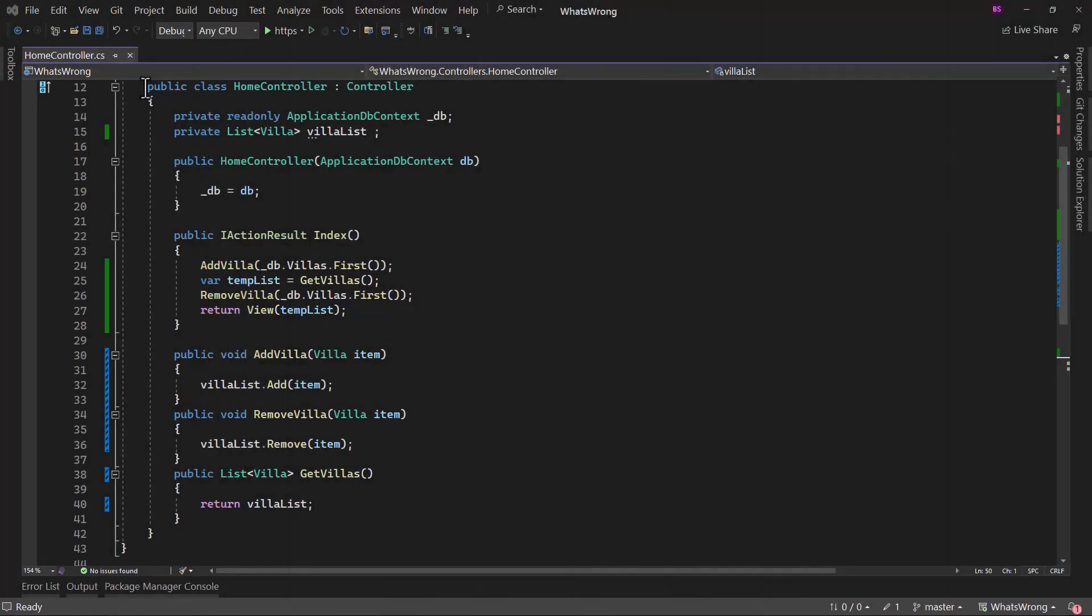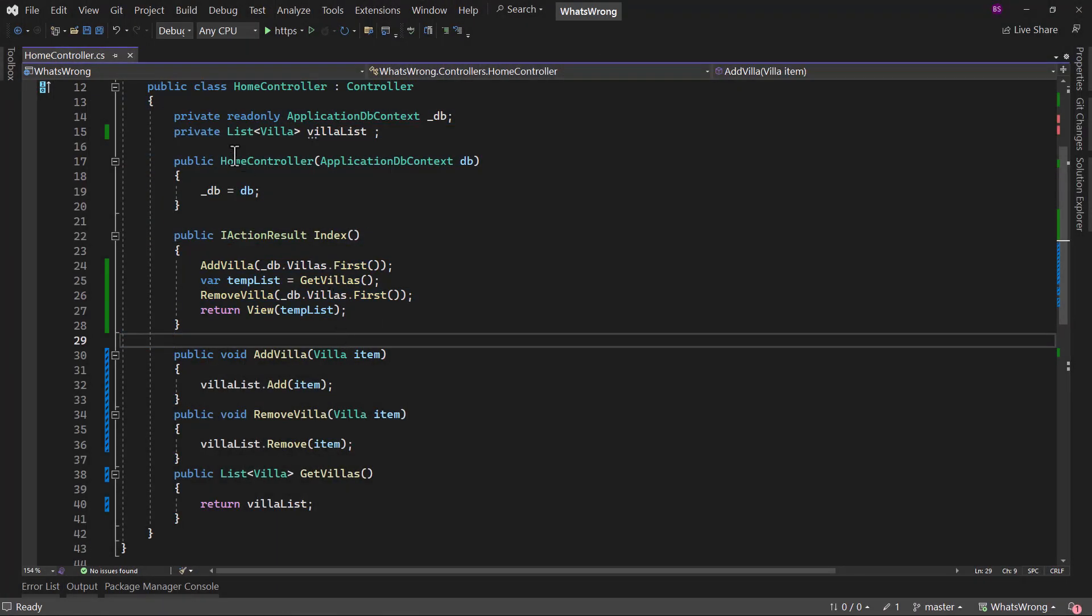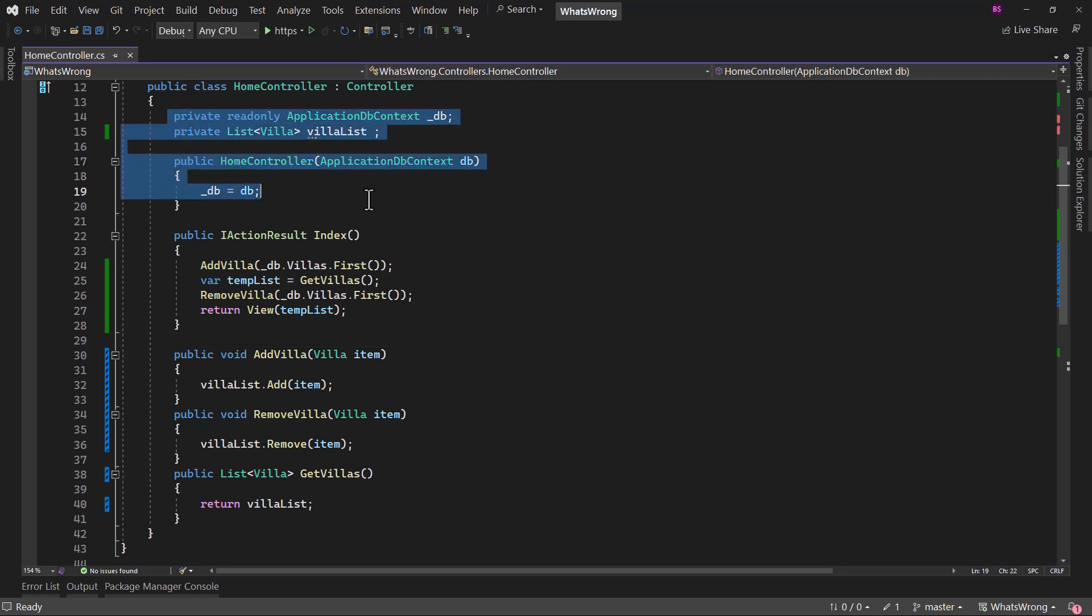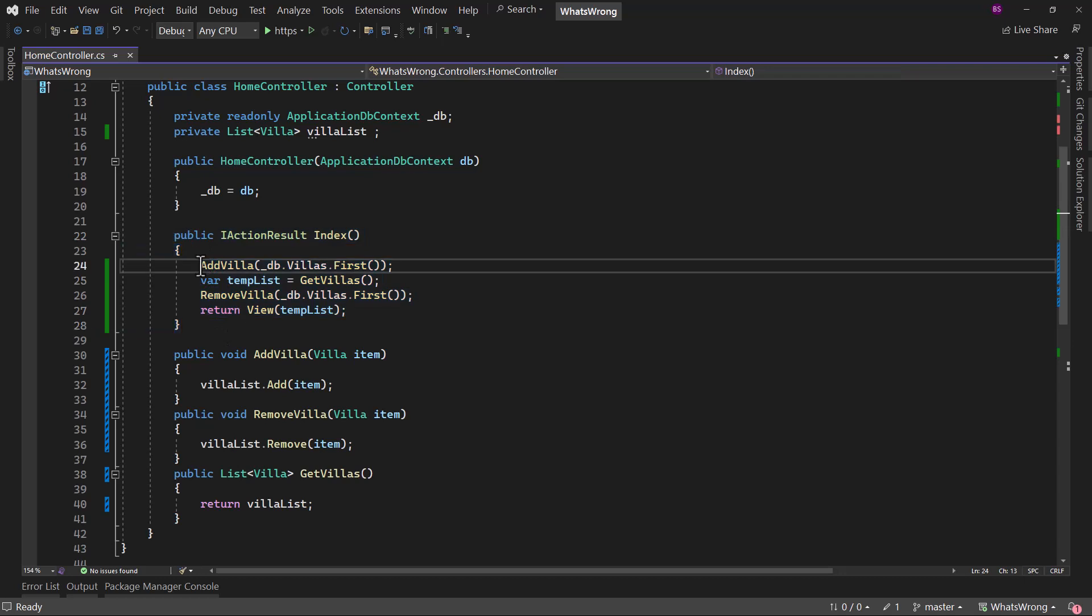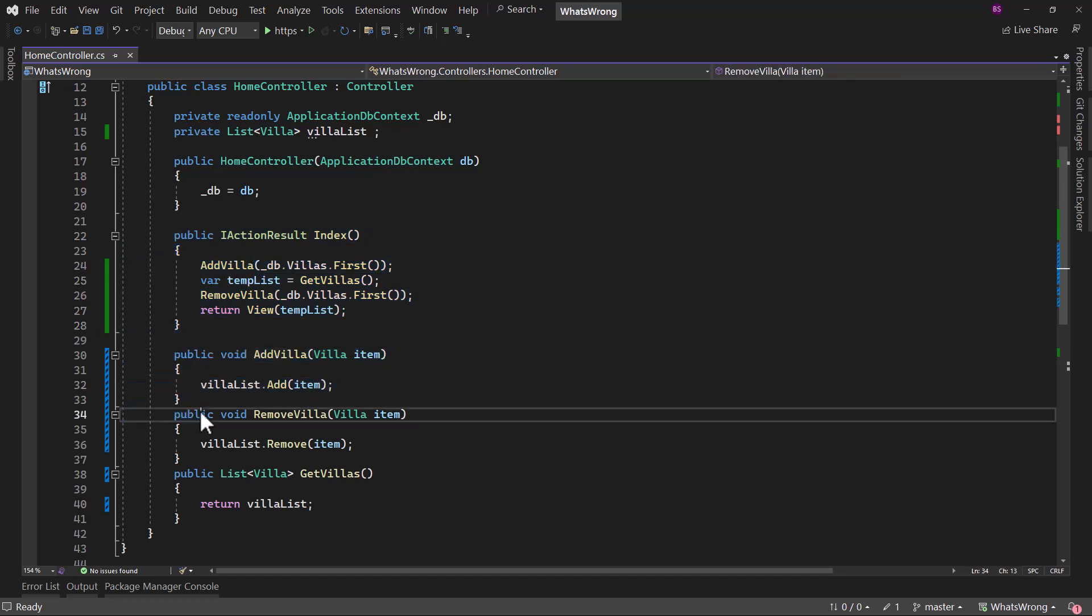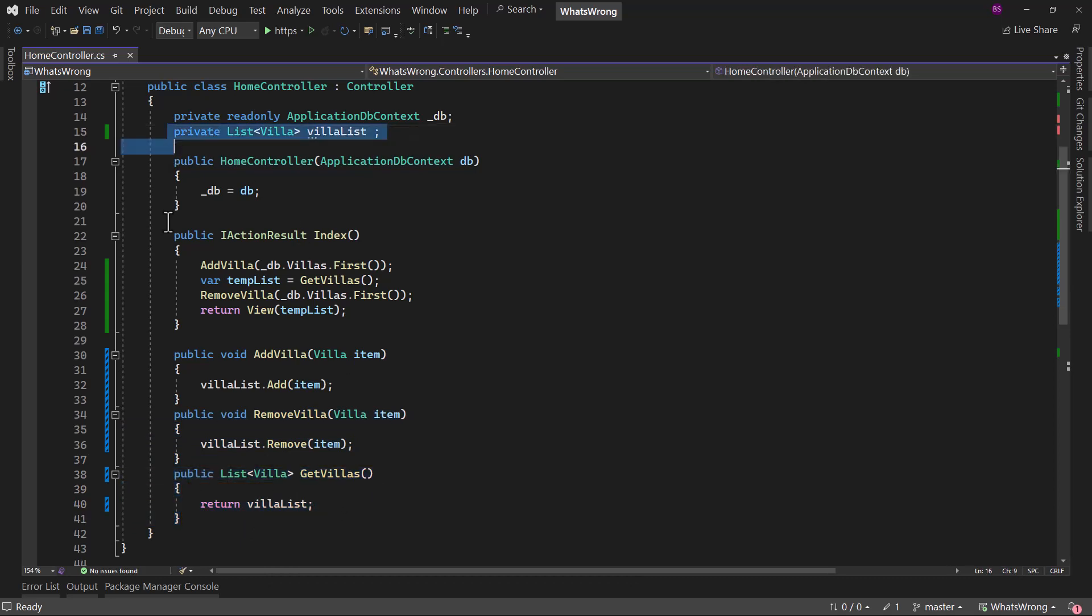If I switch to Visual Studio here, we have a home controller and we are using DB context for entity framework core. In the index action, we are calling a method add villa. That is a local method here to add villa to a list, remove villa from the list, and we have get villas that basically returns back the list right here.